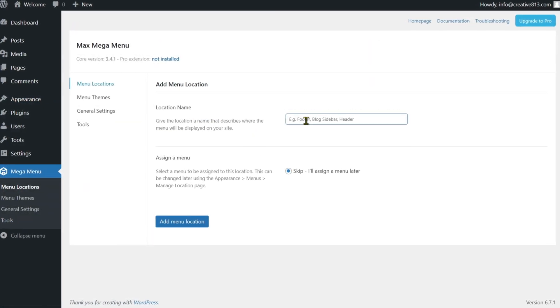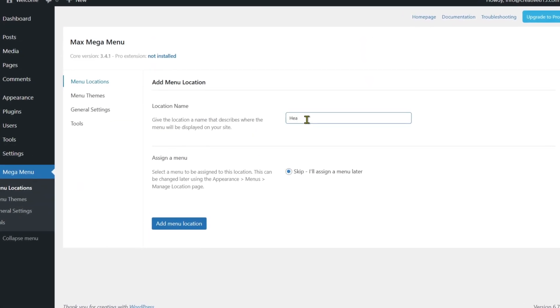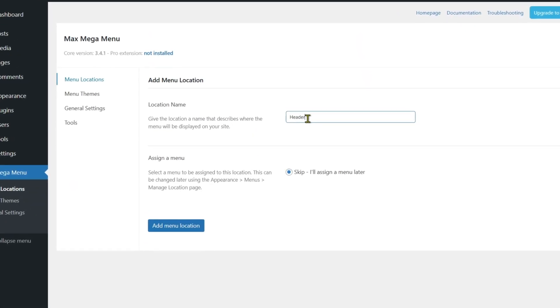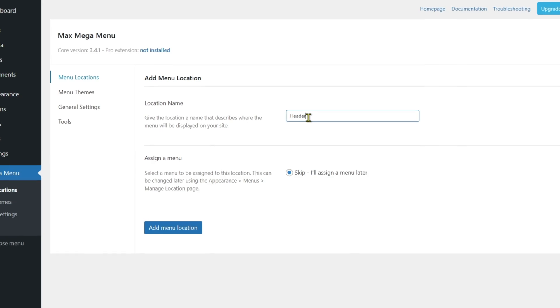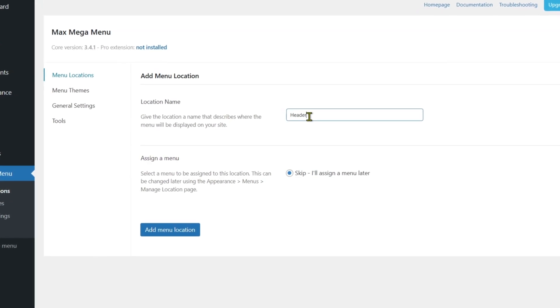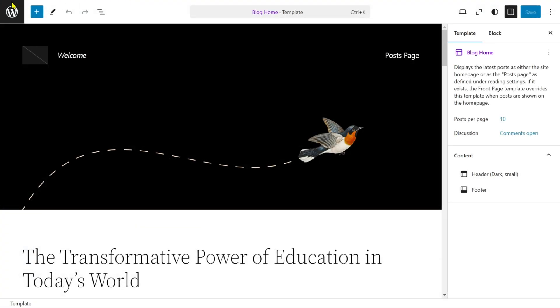Go to Mega Menu, then Menu Locations to create a new menu location. Give the location a name that describes where the menu will be displayed on your site.